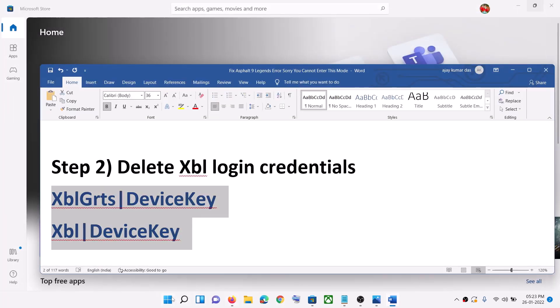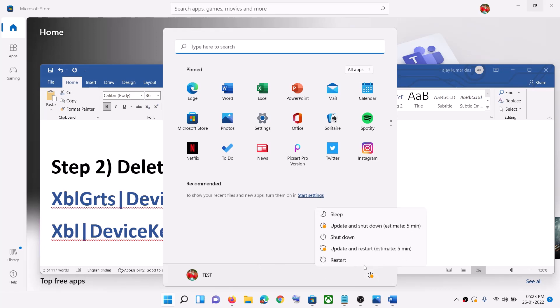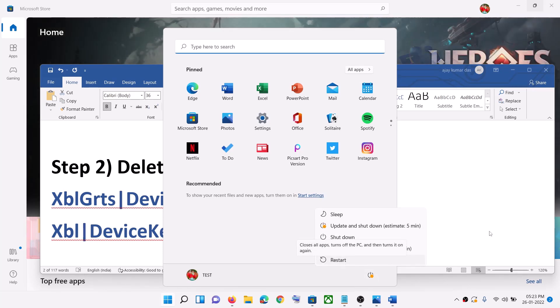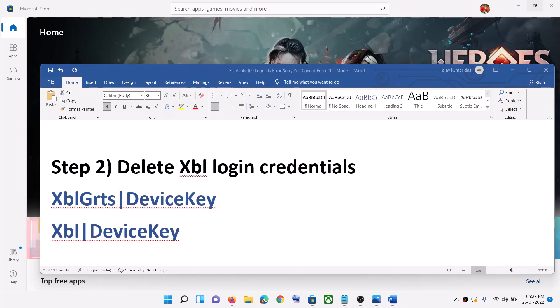Click yes to confirm. Now restart your computer — the restart is a must. Make sure you restart your computer after this, and then launch the game and log in.